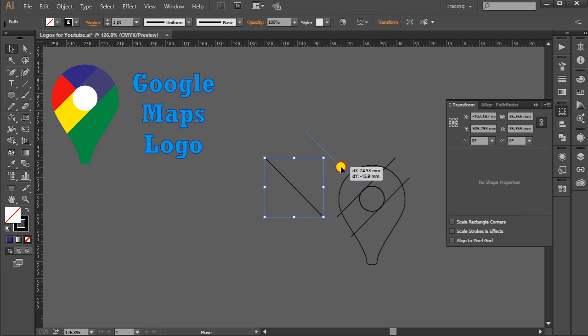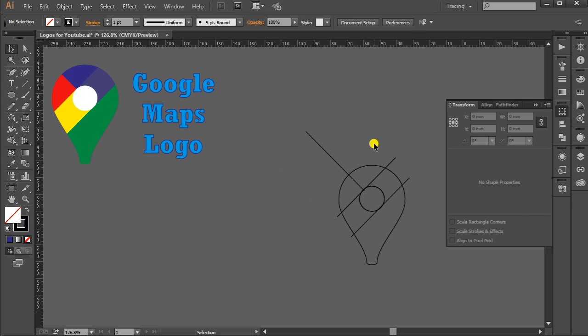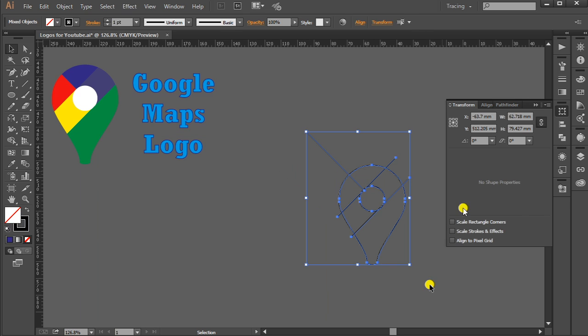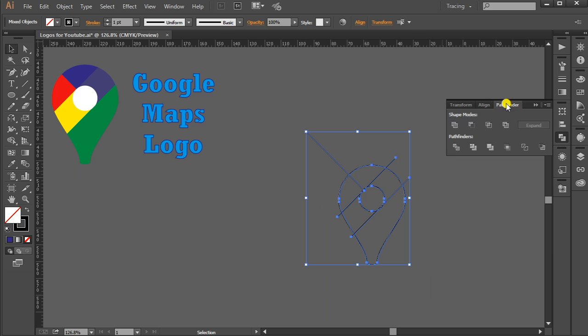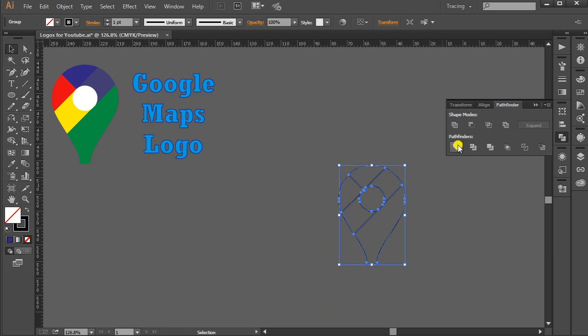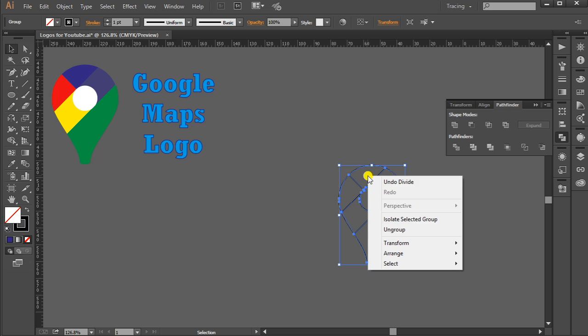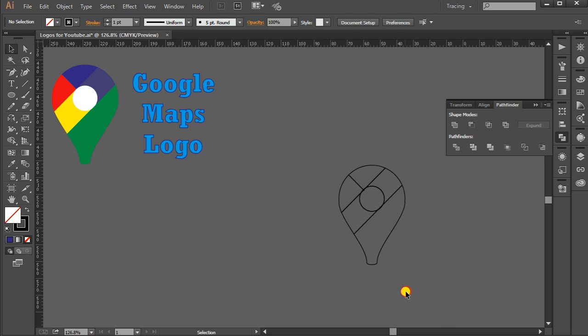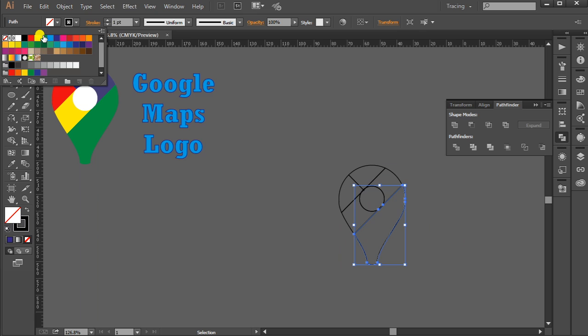Select the whole shape, go to Pathfinder, select Divide. The shape is ready. Right-click on the shape, ungroup it so that we can easily fill the colors. Select green for this one.